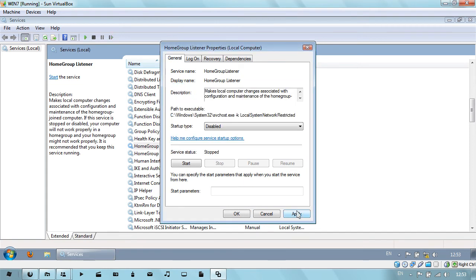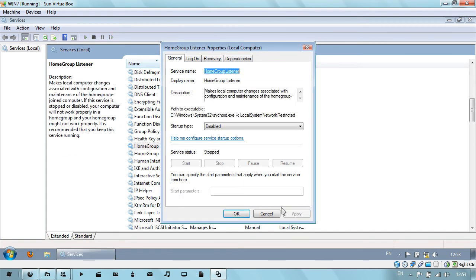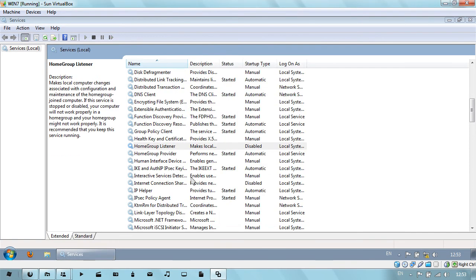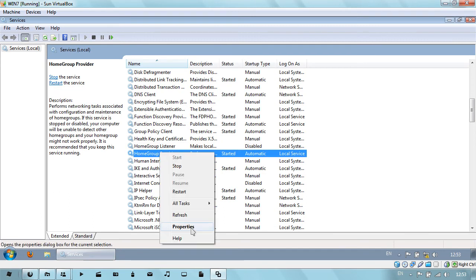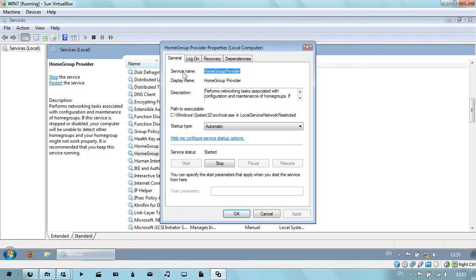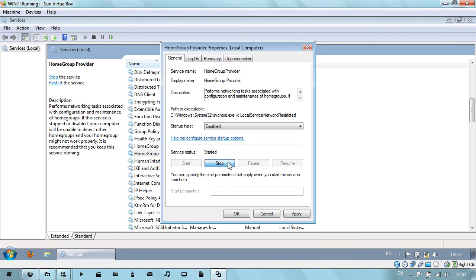Then click Apply and OK. Just do that with every single one. So here's the HomeGroup Provider, set to disabled, stop.